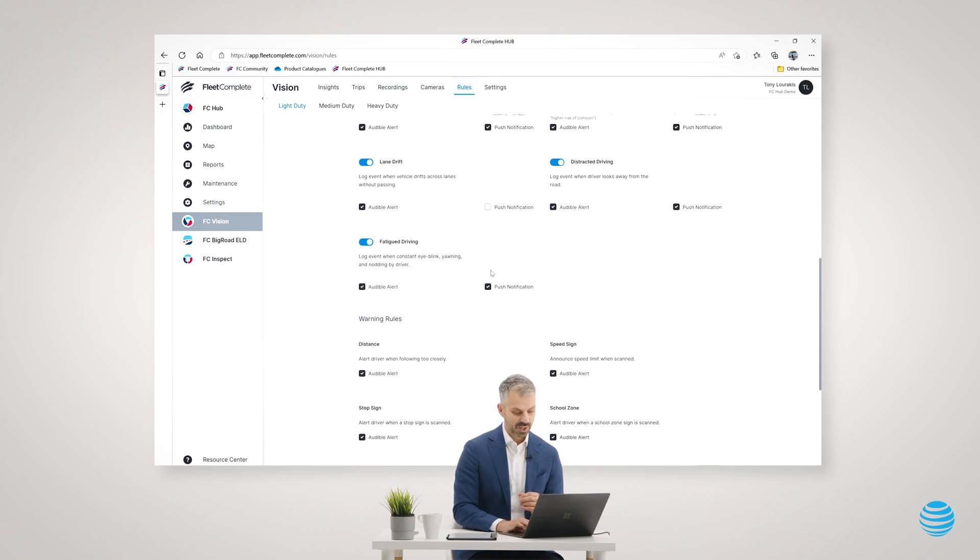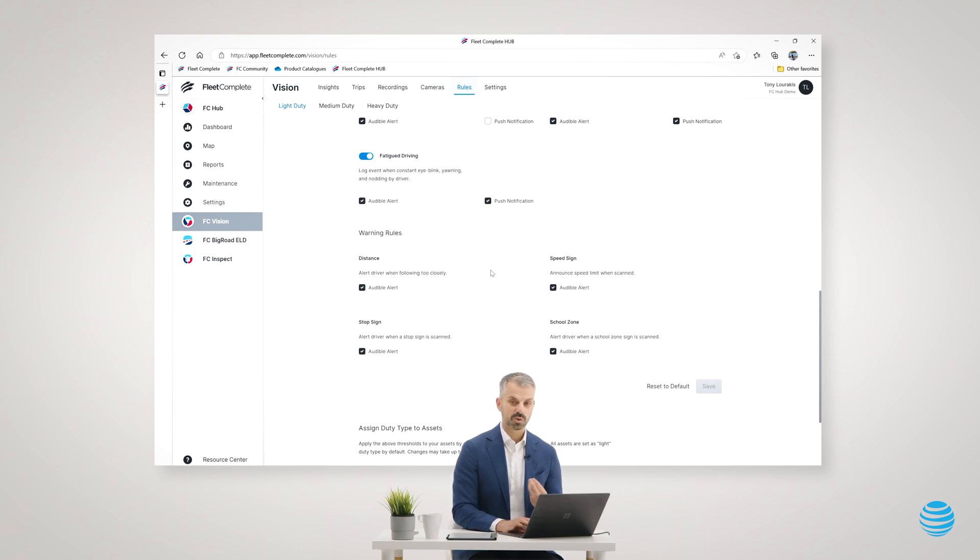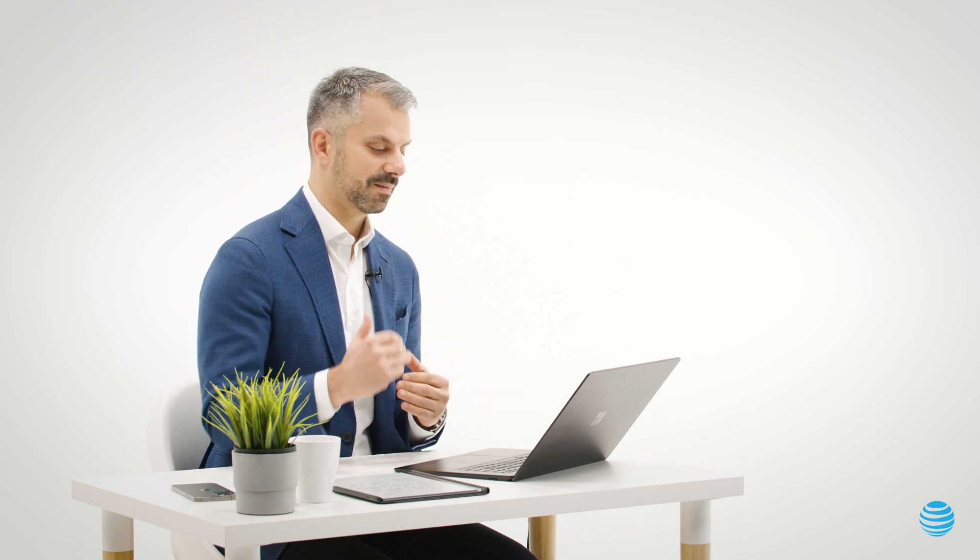We also have the ability to give the driver some warning rules such as tailgating as a warning versus as a violation. We can also announce the speed limits that the vision camera picks up to the driver. So if they're driving along a 50 zone, the camera will say speed limit 50 as a safety tool to remind the driver of what speed limit zone they're in.